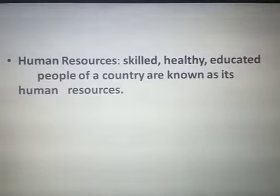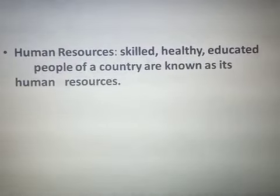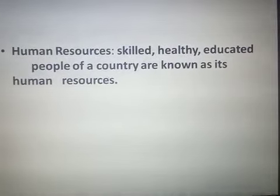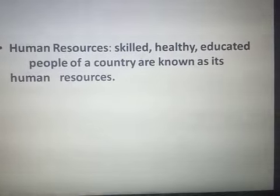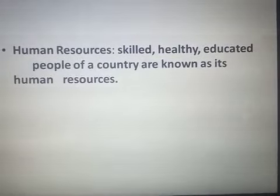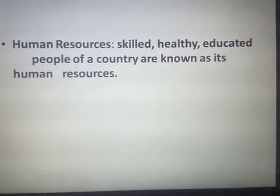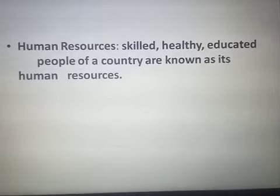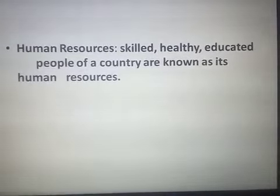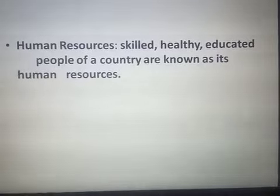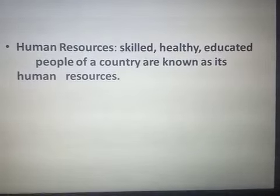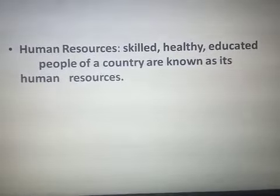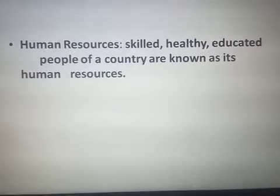The third type is human resources — the people of a country are known as its human resources. This means skilled, healthy, and educated people of a country. Human resources refers to the quantity and quality of people: they must be more in number and must be skilled, healthy, and educated, because only these people can contribute to the development of the nation.